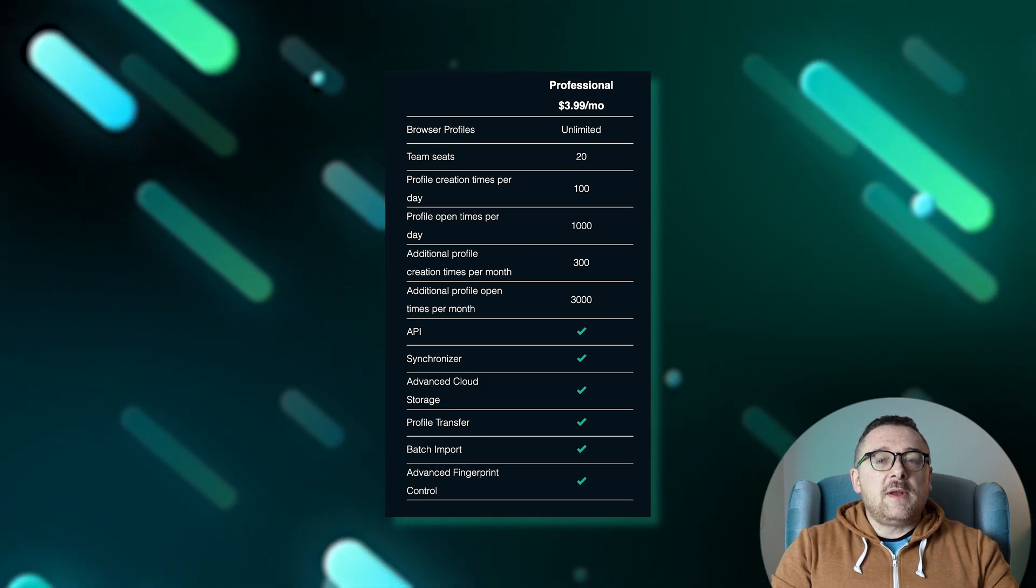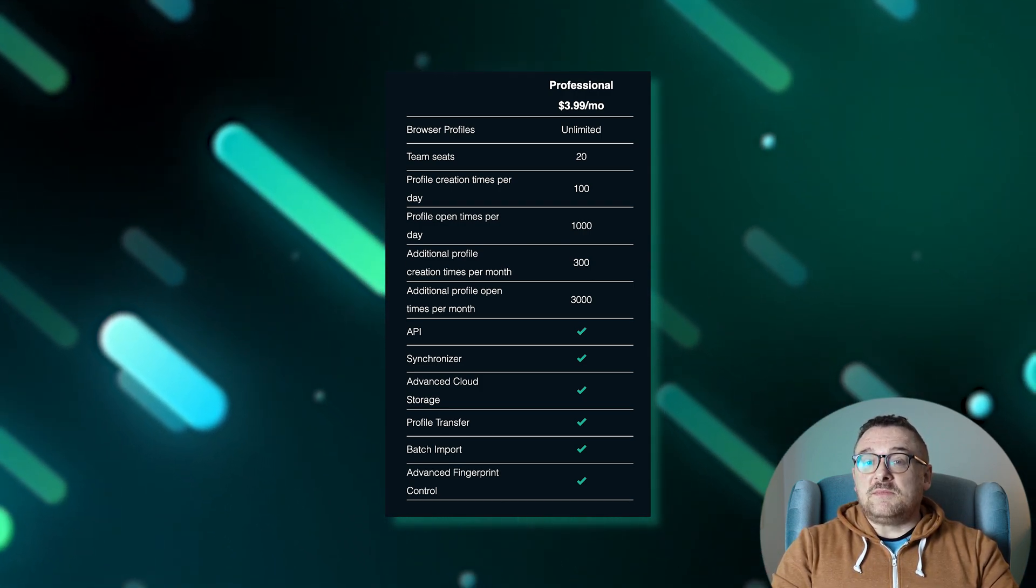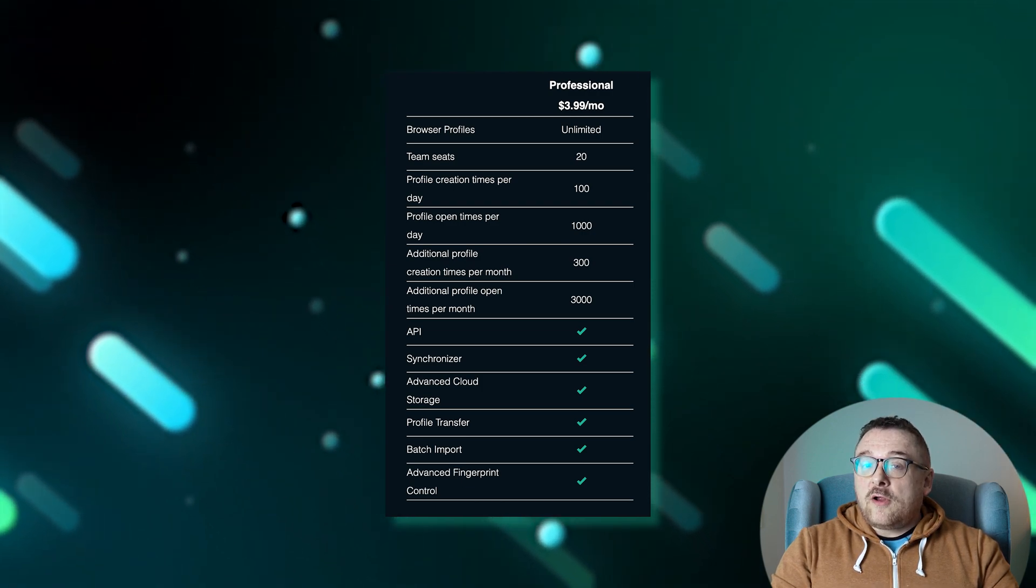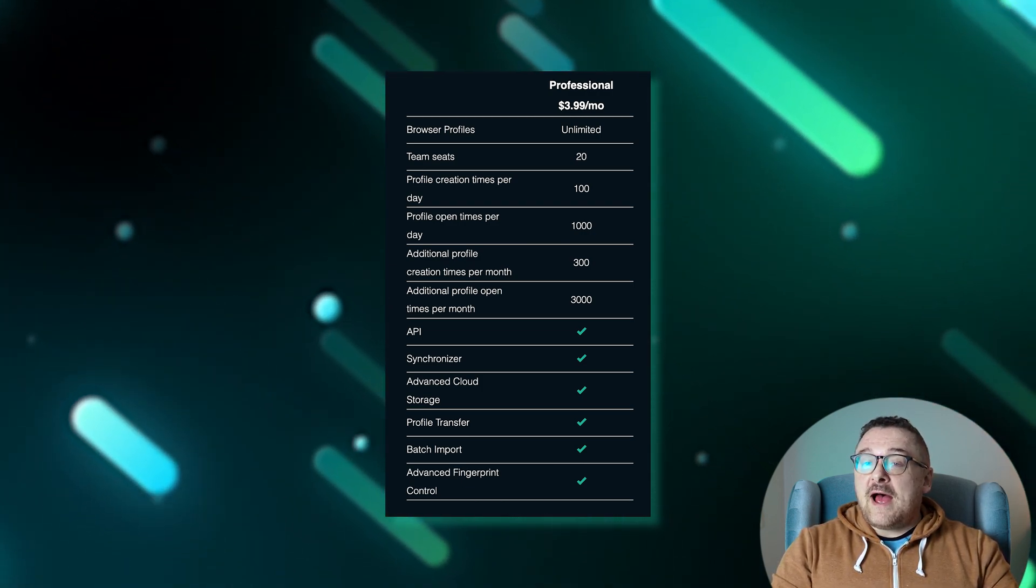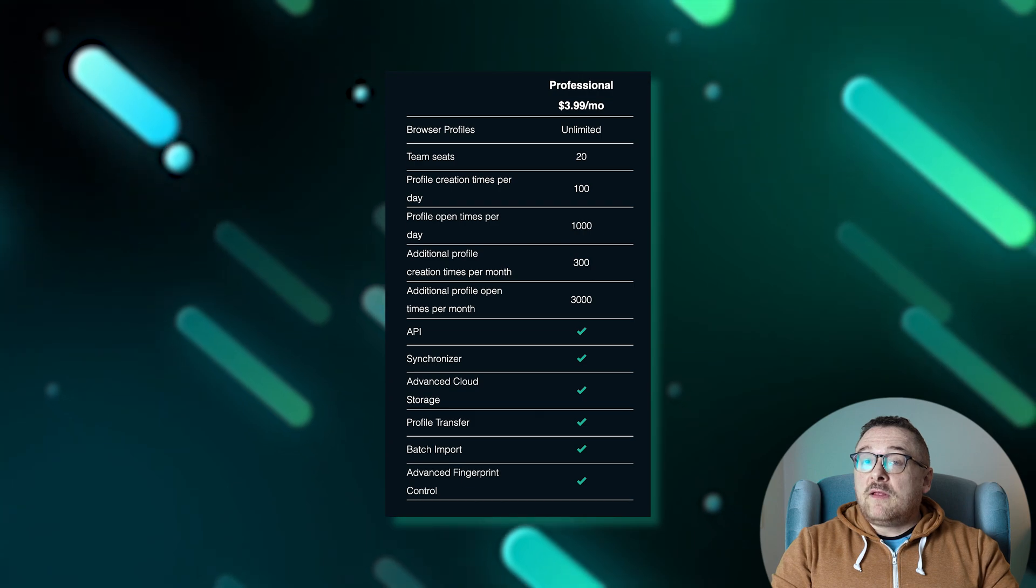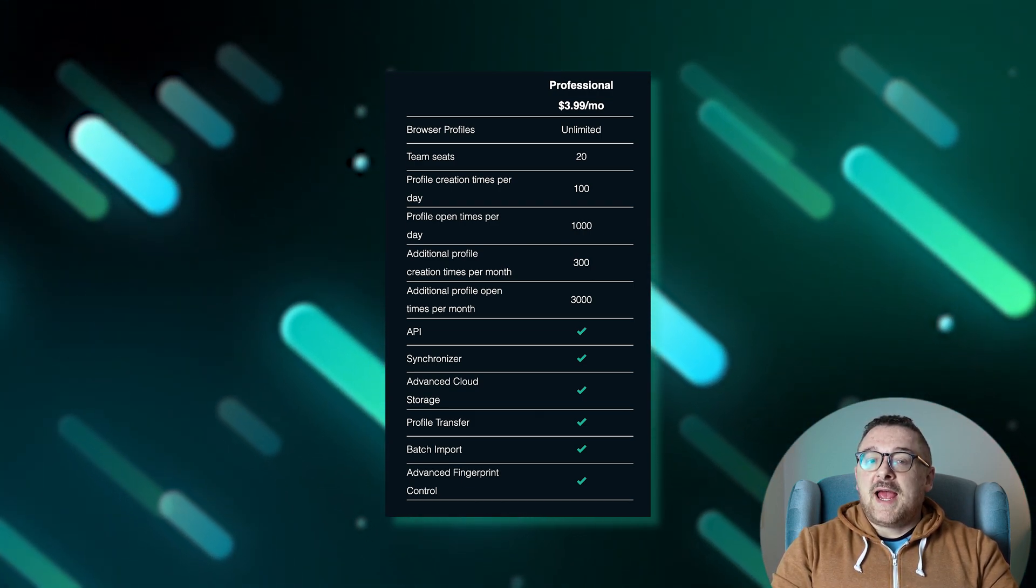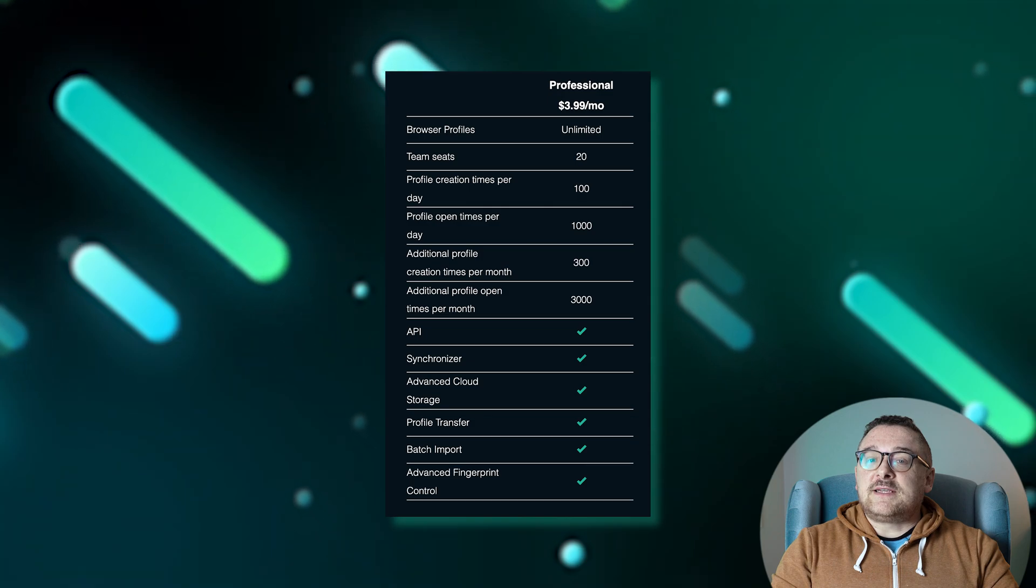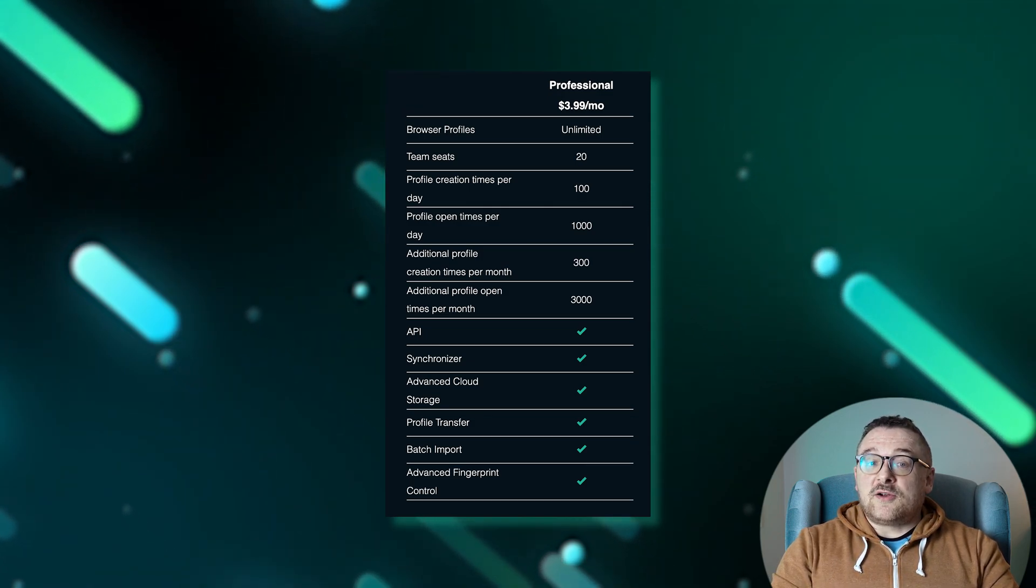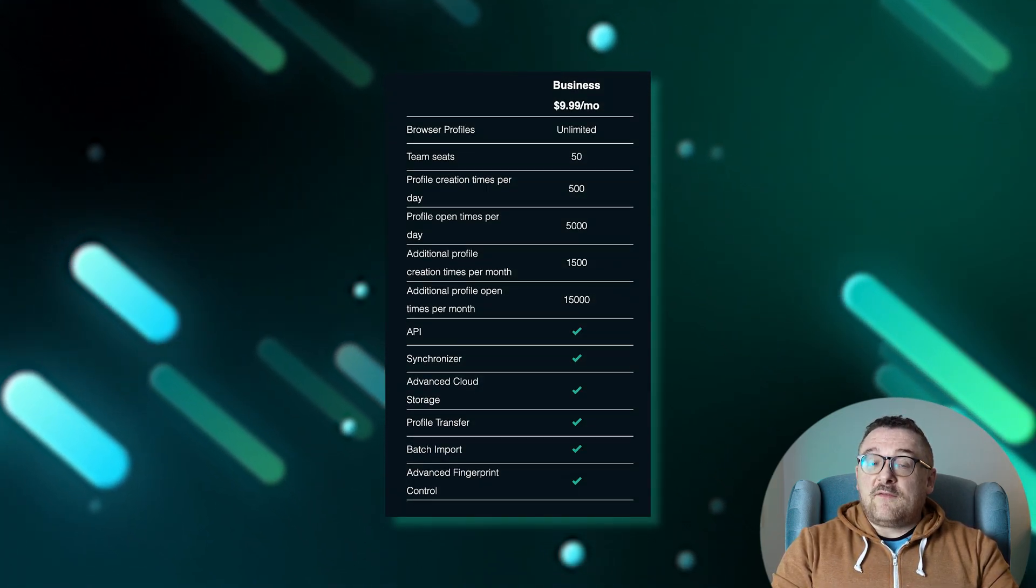The professional plan at $3.99 per month enables the creation of an unlimited number of browser profiles with 50 team spaces. You can create up to 500 profiles per day and open them up to 1000 times daily. Monthly, you get 300 additional profile creations and 3000 opens with access to the API, synchronizer, and advanced cloud storage.